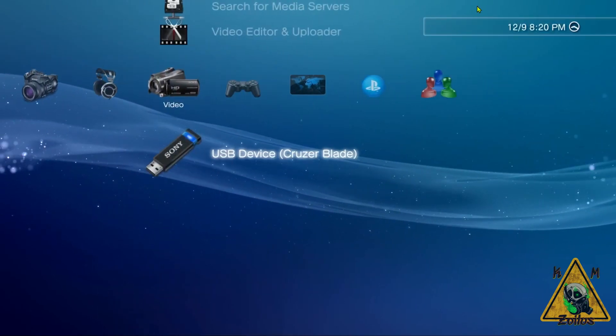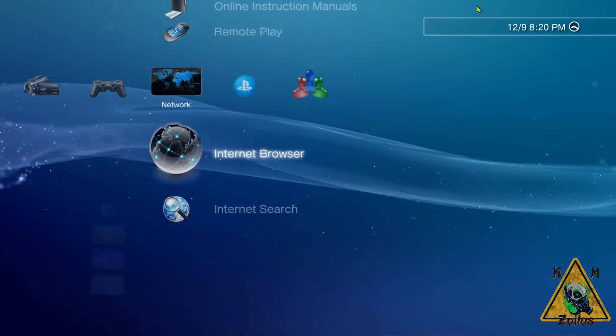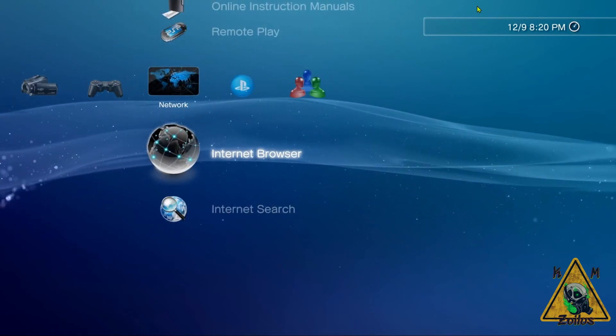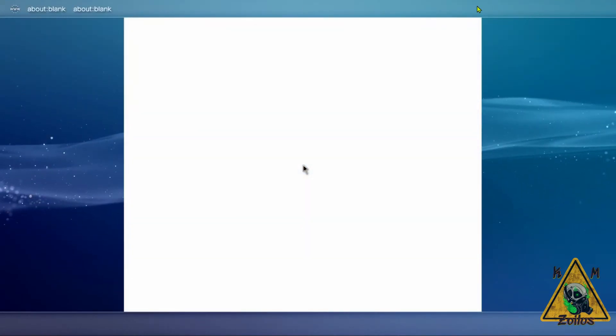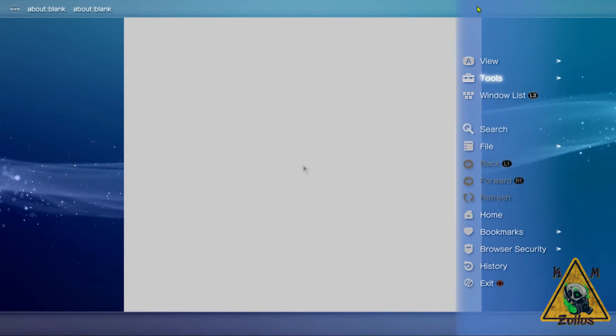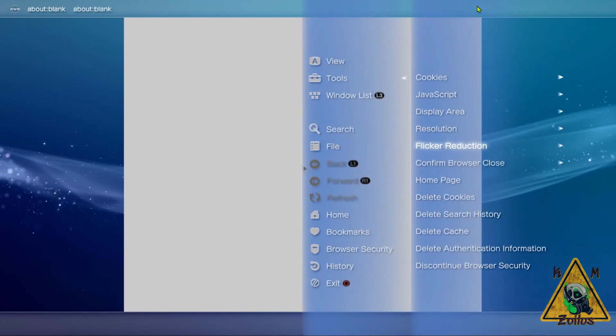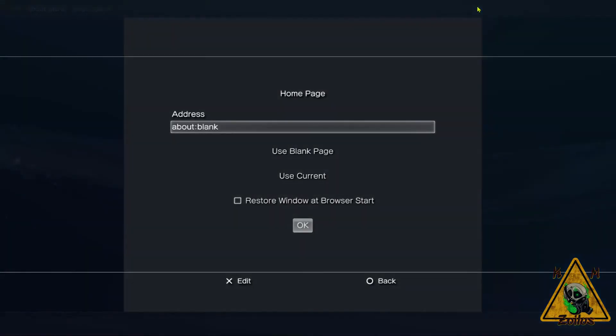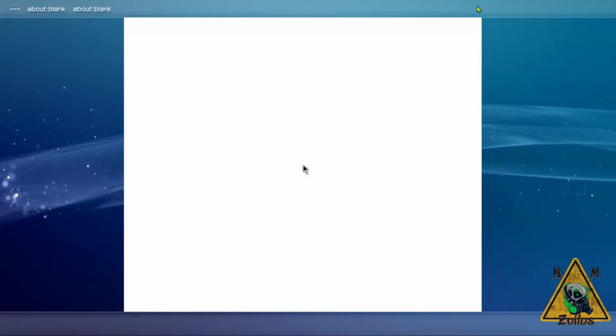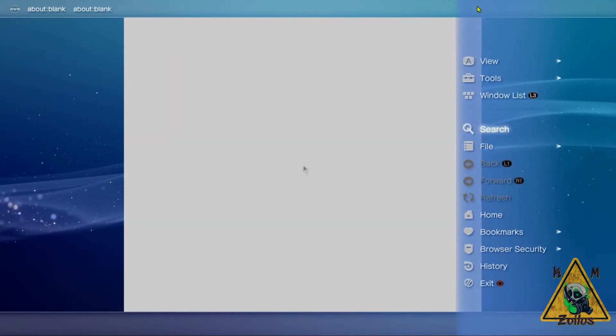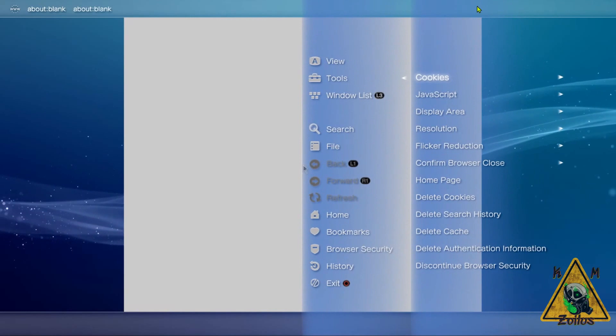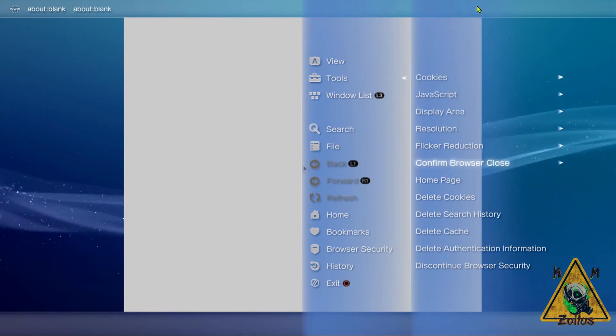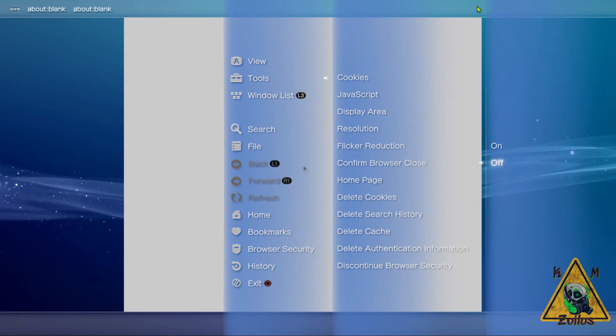Now we're going to head on over to our browser. There's a few things we need to do here. First thing is, I recommend you hit triangle. What you want to do is head on up to Tools, and then you're going to scroll down to Home Page, and you are going to set your home page to Use Blank. Select that and you will select OK. Once you've done that, press triangle again, go back into Tools, go down to Confirm Browser Close, and make sure this is set to Off.